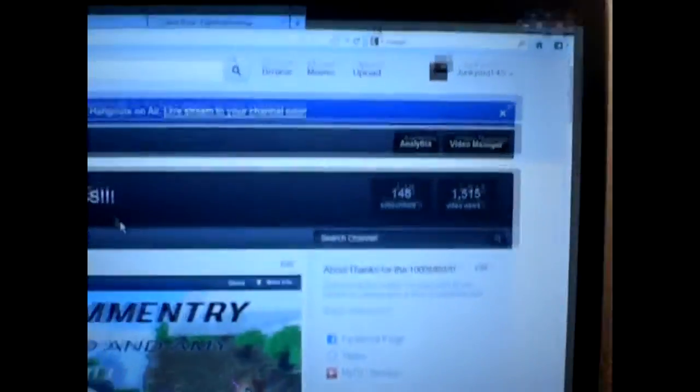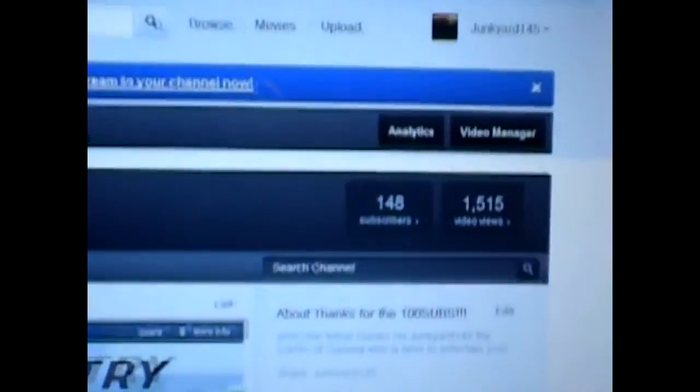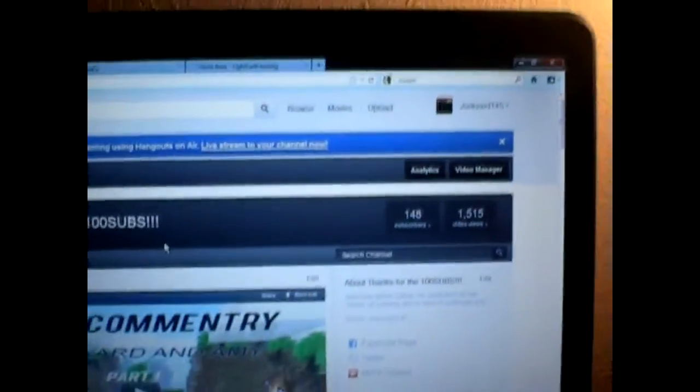The way I found out that I had 100 subscribers was a weird way. My computer was in the shop, it's right here now. But I found this out by being at Best Buy and then going down the computers there to see the 100 subscribers were there.